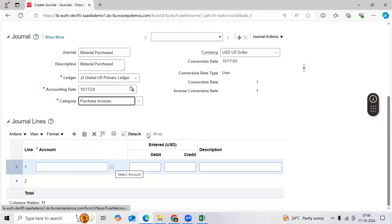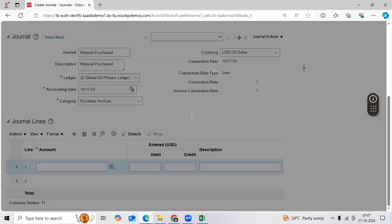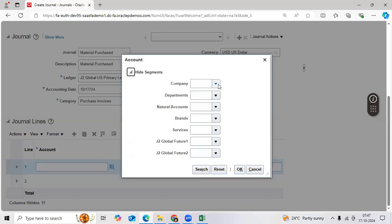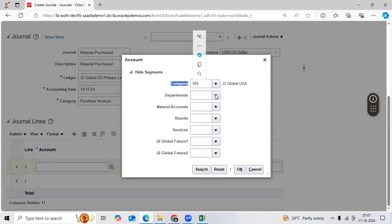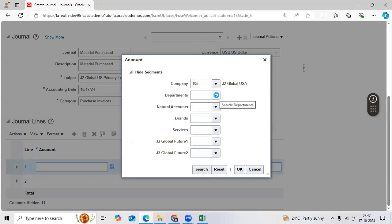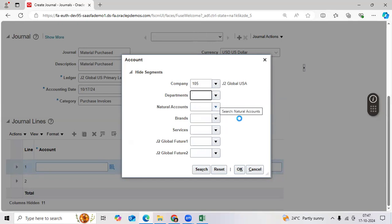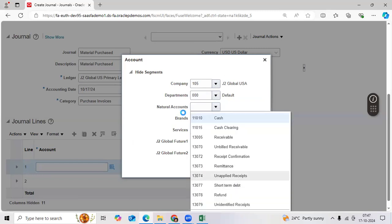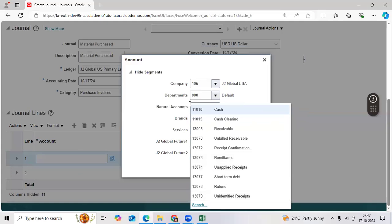Let us take purchase invoices. Check the combination and data setup situation. Continue — you need to check it. Company. Because I assigned at legal entity level — legal entity is assigned to primary ledger. I will select the department.